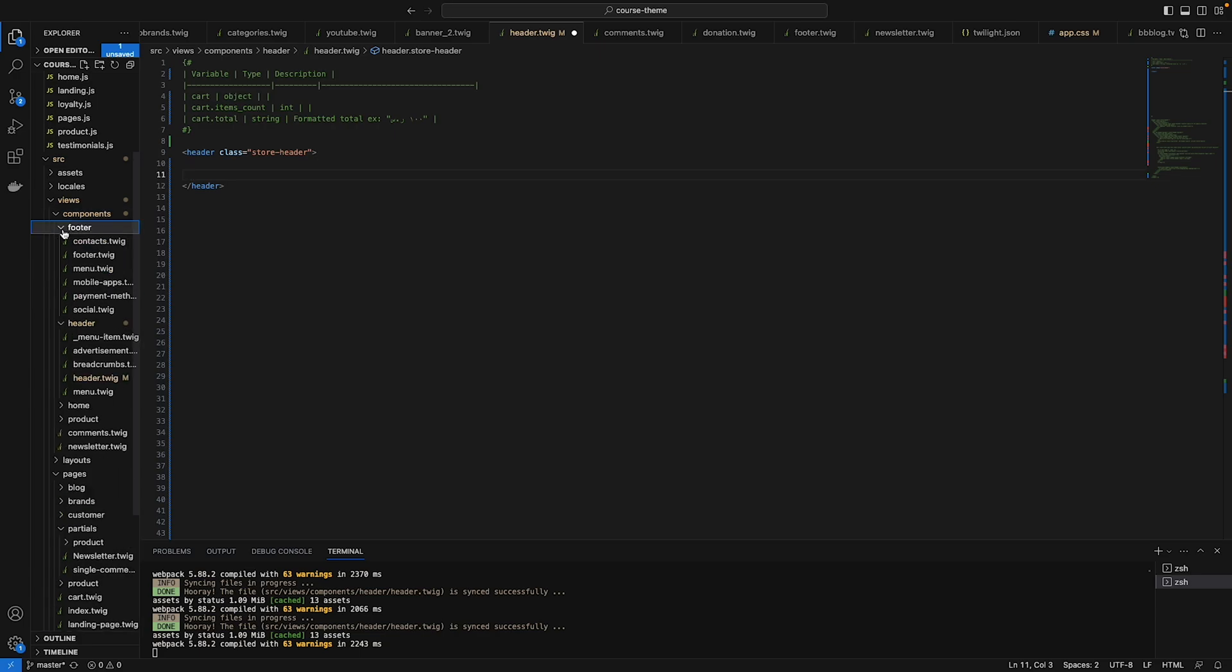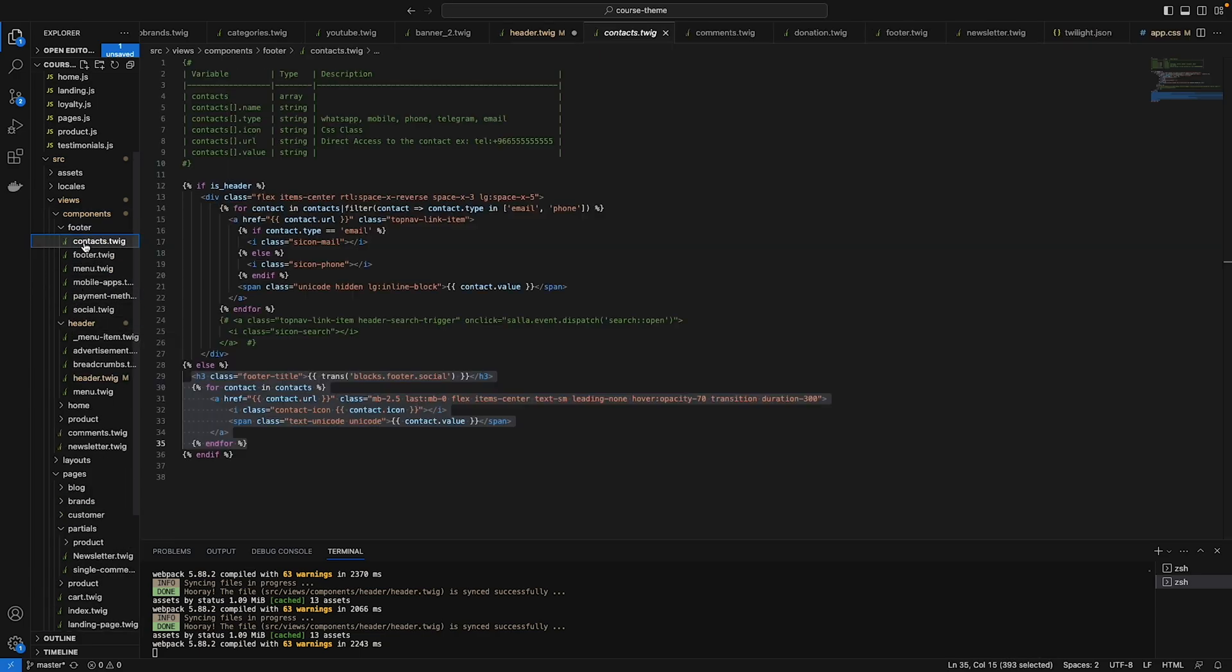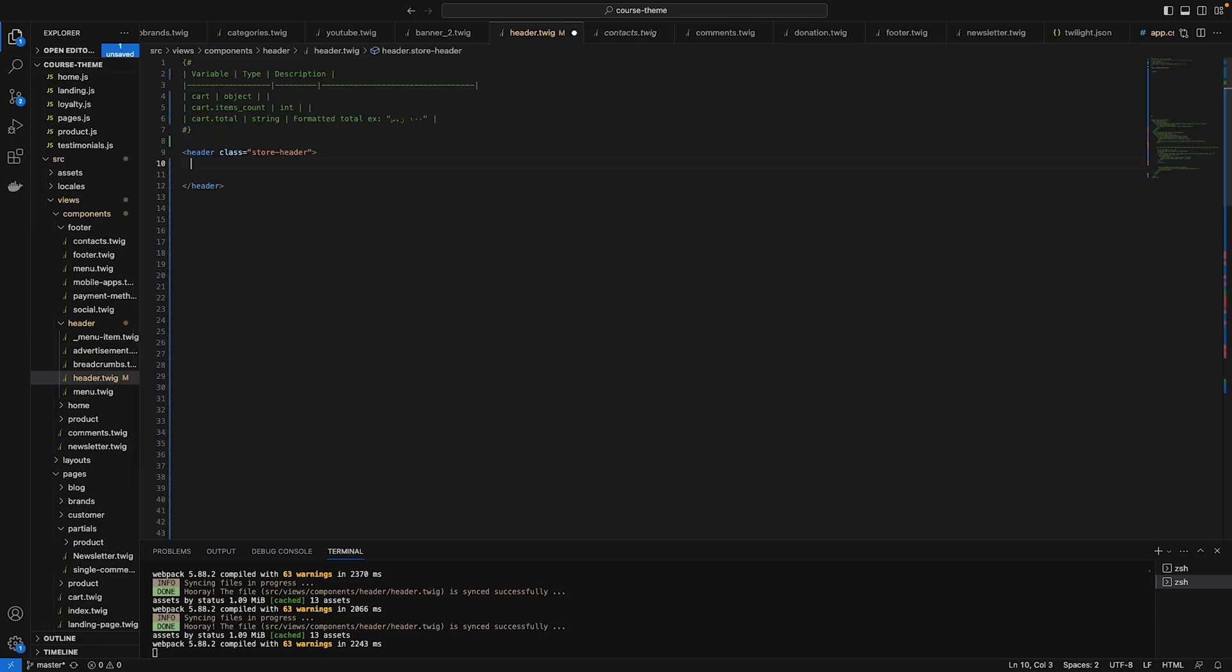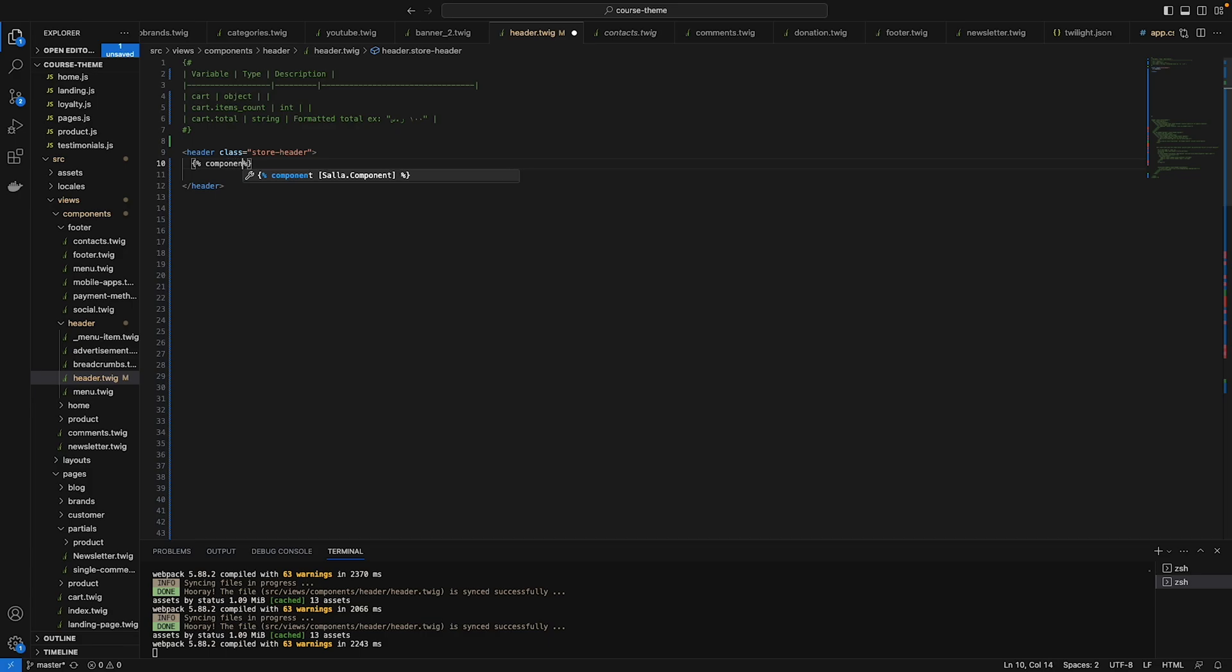This information will be in the views components folder in the contacts here. Let's do that for now without any design to make sure it's working. Just type a Twig command, type component, then the single quotation with the file name which is under the folder.